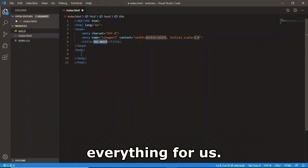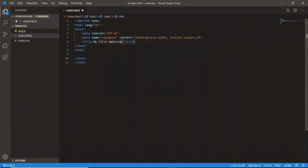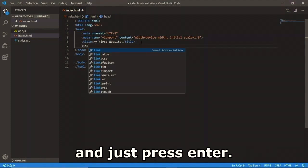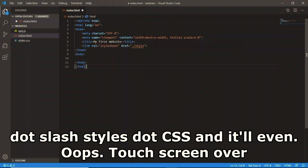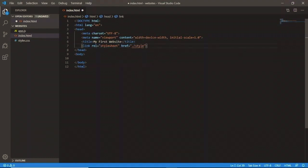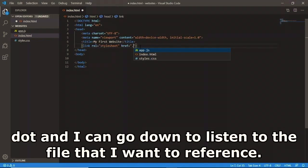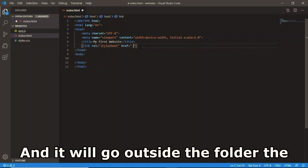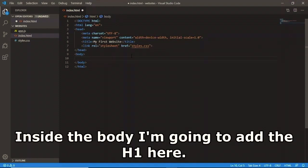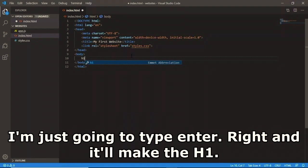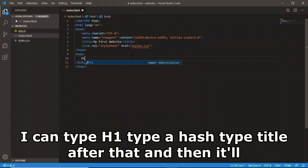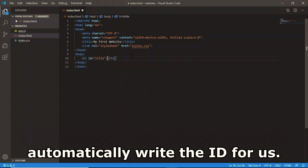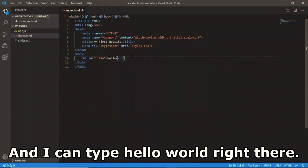It automatically created everything. I can retype 'My First Website' in the title. I can type 'link' and press Enter to get the link tag, then just add the href as './styles.css'. VS Code even offers autocomplete so I can type a dot and pick the file from the list. In the body I type 'h1' then Enter to create the h1 tag, or type 'h1#title' with a hash to automatically write the id attribute, then type 'Hello World' inside.